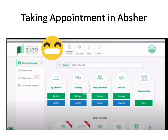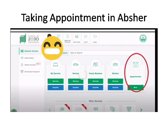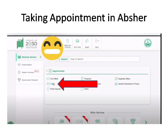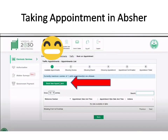On your Absher home page, you can find an option called 'Appointment' in the right corner — click on it. Then it will take you to the next page where you need to click 'Proceed to Service.' After that, you can find an option called 'Traffic' in the second row, first column — click on 'Traffic.' On the next page, click 'Book New Appointment' since we are taking a new appointment.